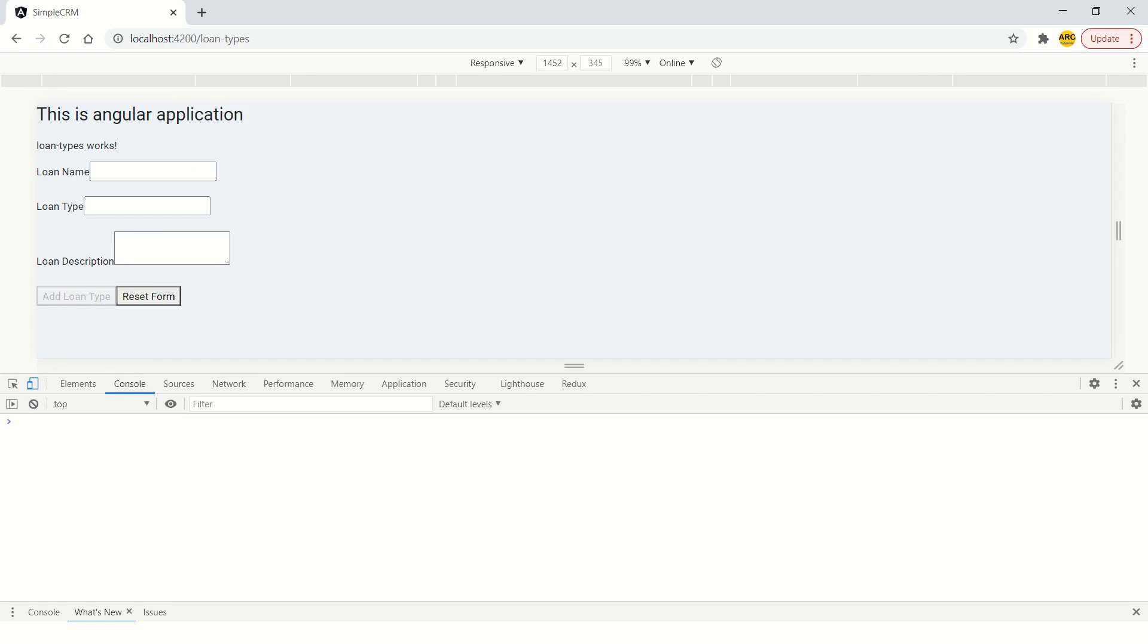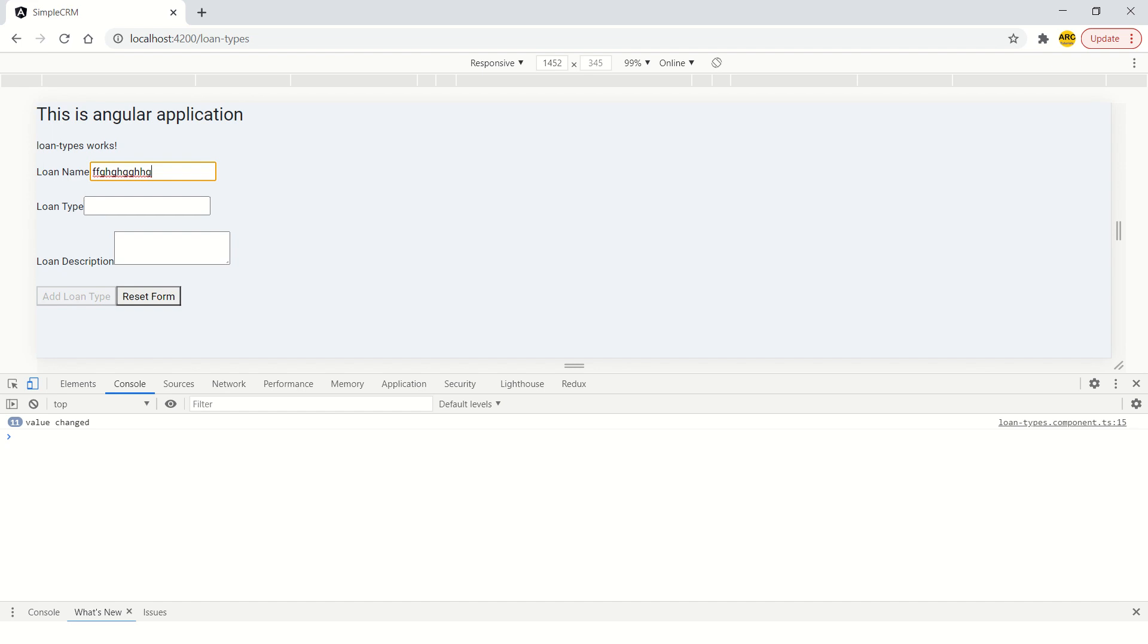So let's again try this. So now you see it is saying value change 11 times because I entered 11 times, that was key up event was tracked 11 times and there is a value change. So that's how we know that value is changing. So how do we subscribe to that value and how do we get it, how do we read the value?